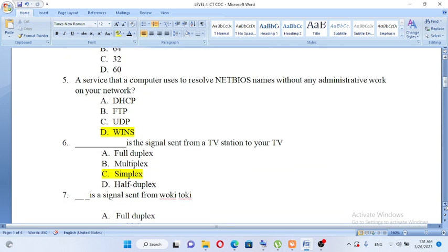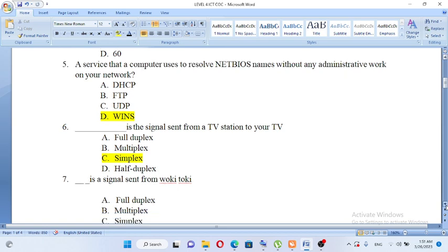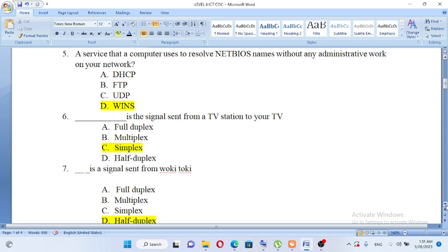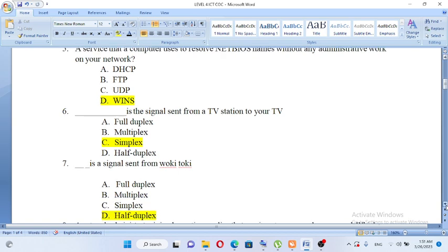A blank is a signal sent from a TV station to your TV. A. Full duplex, B. Multiplex, C. Simplex, D. Half duplex.